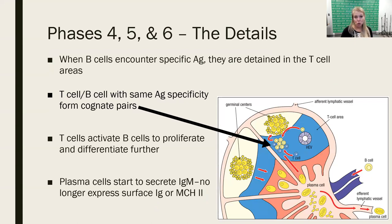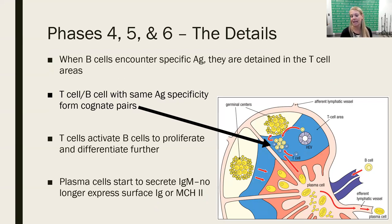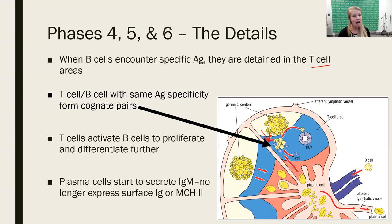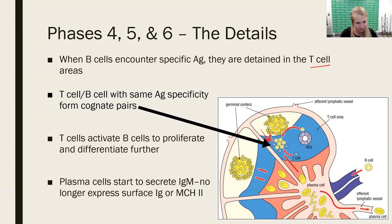When that mature, naive B cell does encounter a specific antigen, it is going to be retained in the secondary lymphoid tissue — specifically in what's called the T cell area. It's a little further towards the center of the lymph node. This is where T cells are located so that B cells can now interact with T cells, because T cells need to tell every other cell what to do, and that's no different with B cells.